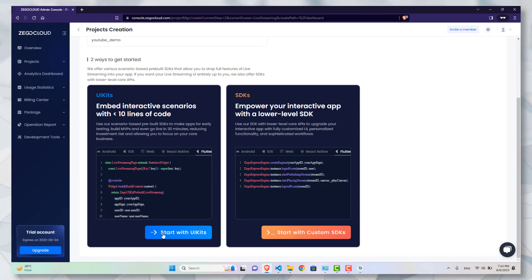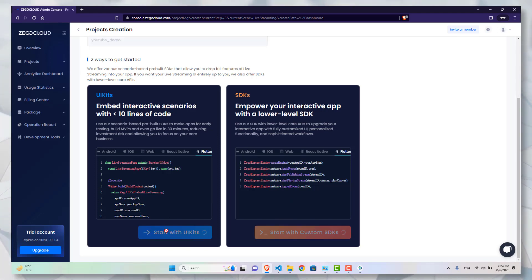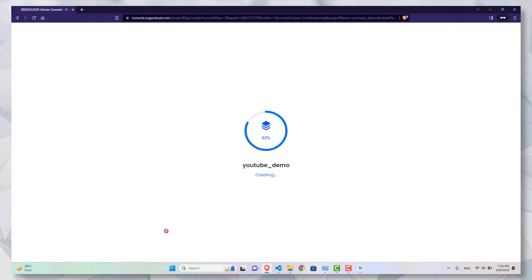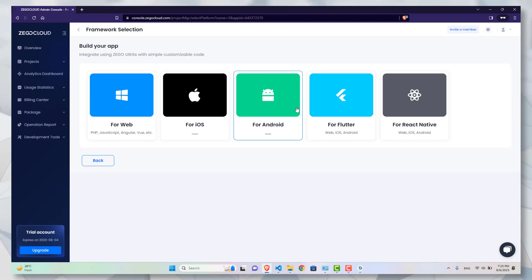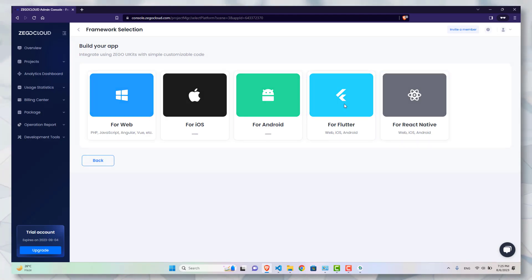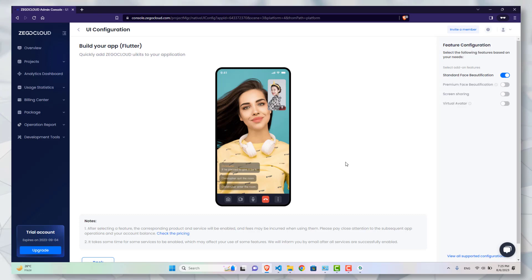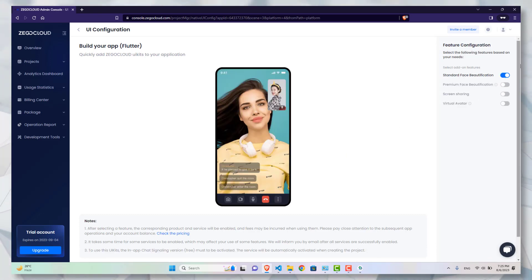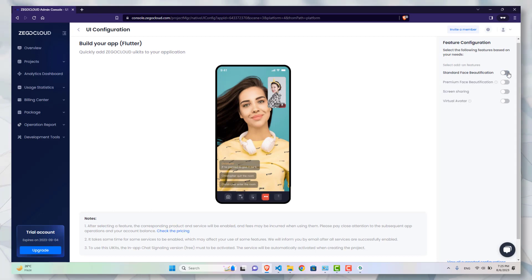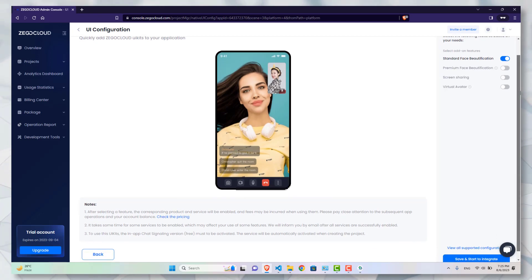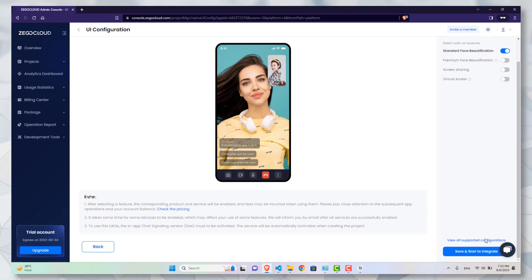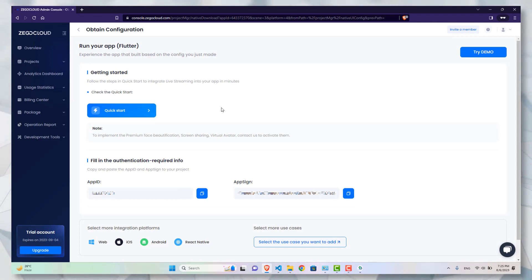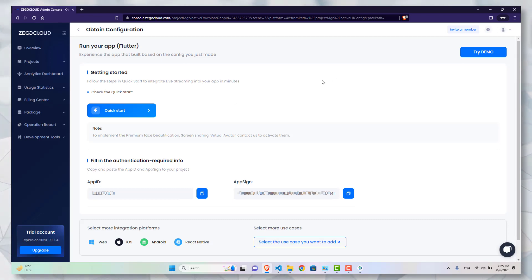Now you can choose your platform. For example, here I am choosing Flutter. Now you can enable the beauty standardization options that are given here. I will select it and create save. After this you will get your app ID and app signature which you will need later, so just keep this in mind.